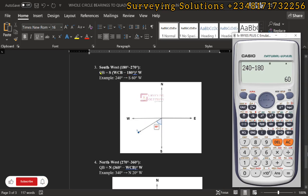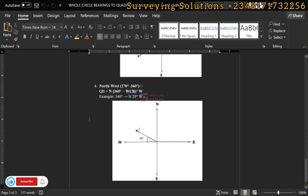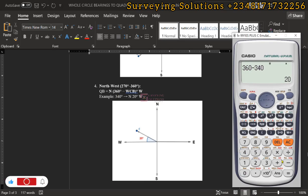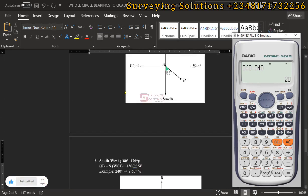Alternatively, for the third quadrant: quadrantal bearing equals the whole circle bearing minus 180, so 240 minus 180 gives south 60 degrees west. Now for the fourth quadrant, the whole circle bearing is 340. To get the quadrantal bearing, we use 360 minus the whole circle bearing: 360 minus 340 equals 20. So the quadrantal bearing is north 20 degrees west.